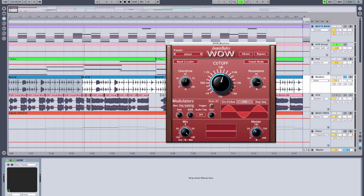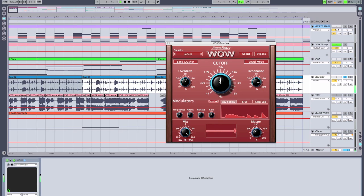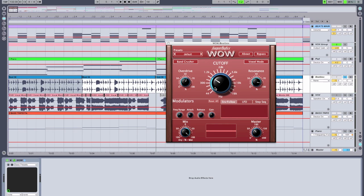Now we're going to explore some of what can be done with the modulation in the filter. I want this to be sweeping and reacting depending on the incoming signal. And because there are a lot of transients in this beatbox loop, the modulation type I'm going to use is the envelope follower. This will follow the transients in the incoming beat loop and modulate the filter cutoff.